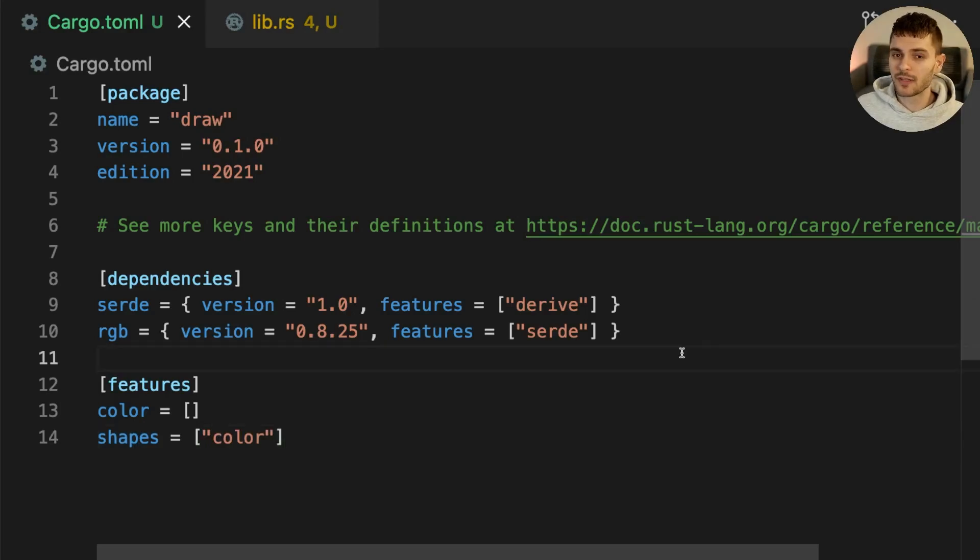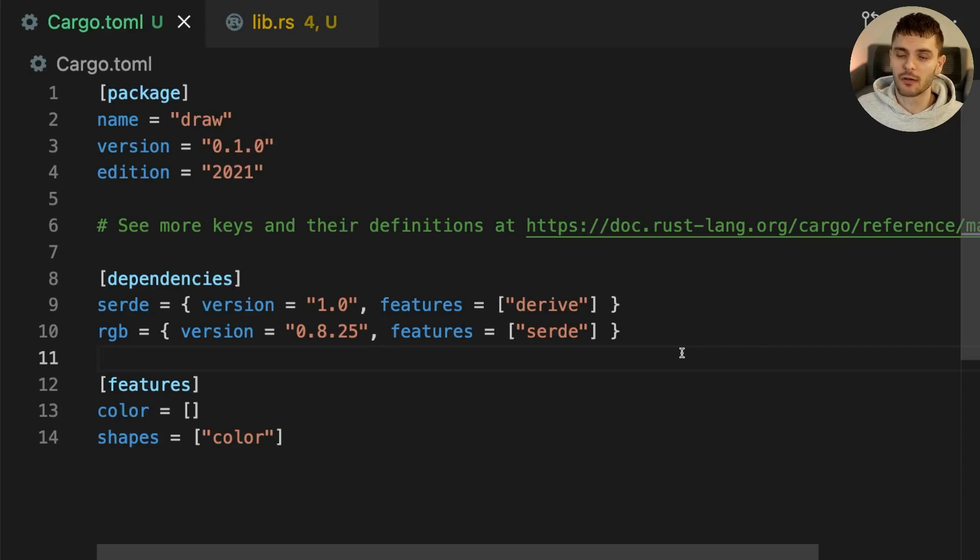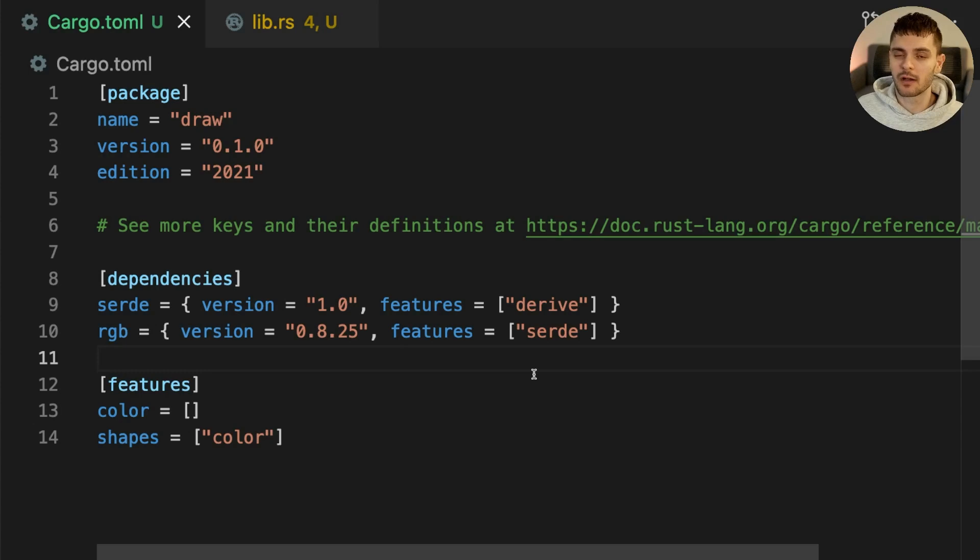For features to enable optional dependencies, first we have to make our dependencies optional by marking them as such. Let's make Serde and RGB optional dependencies.